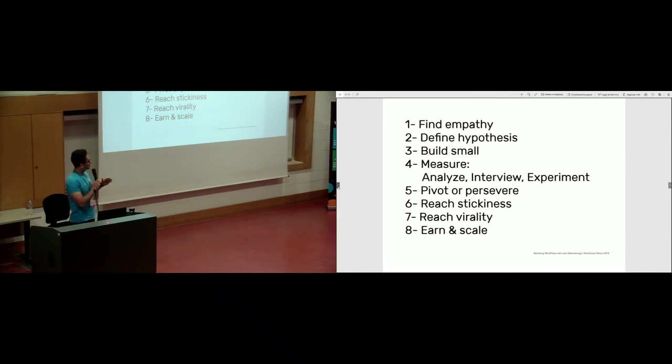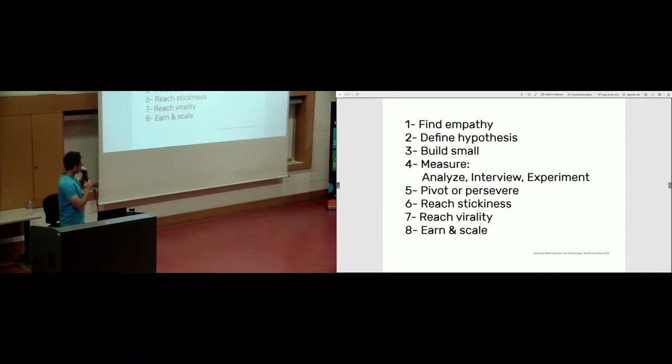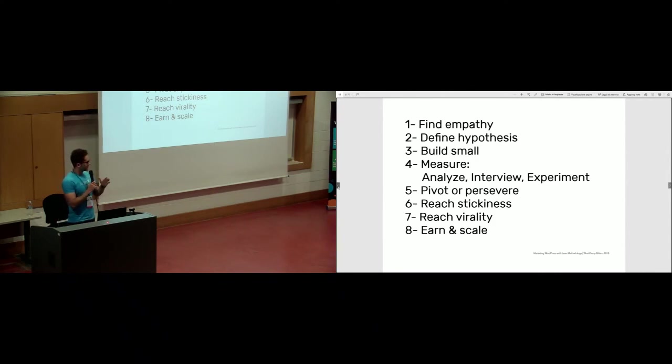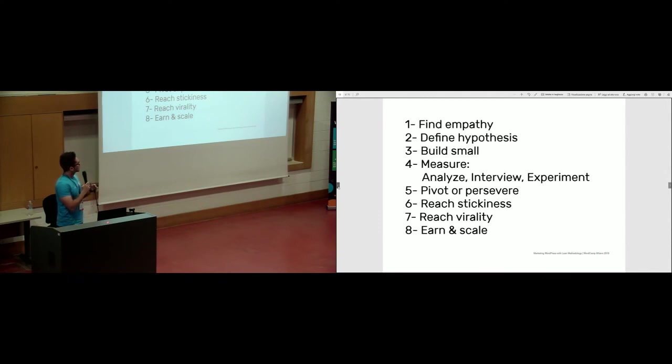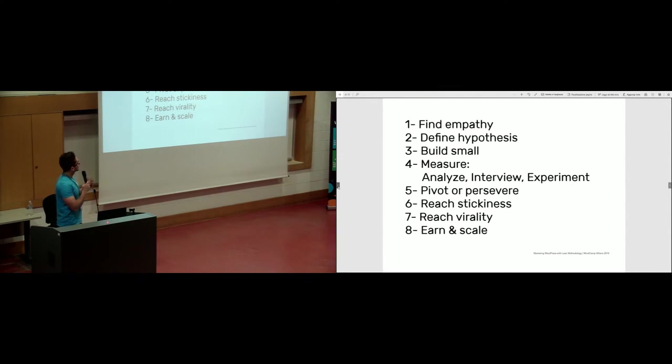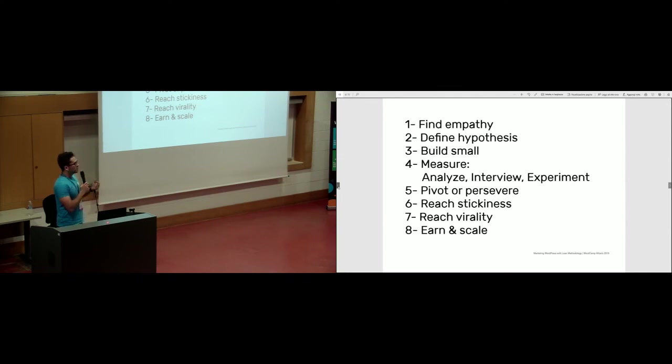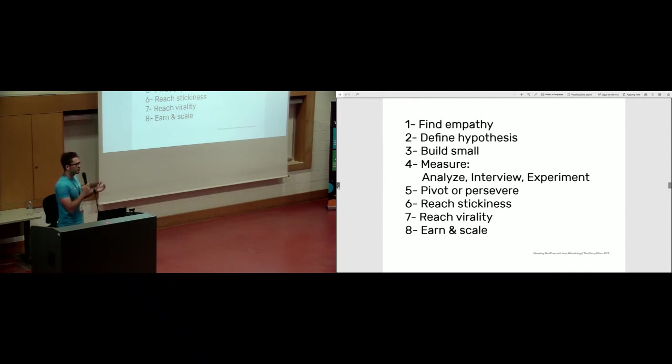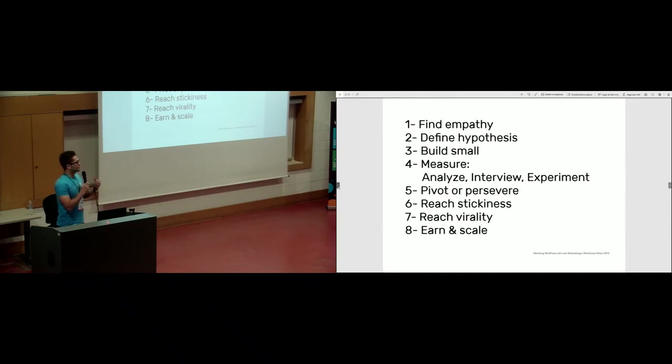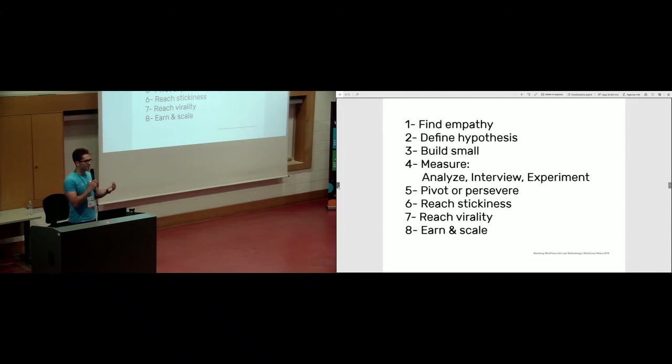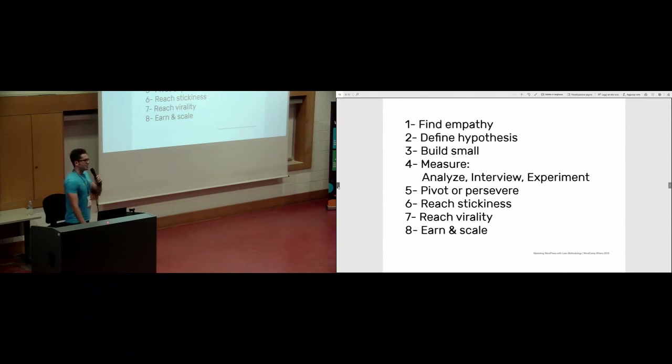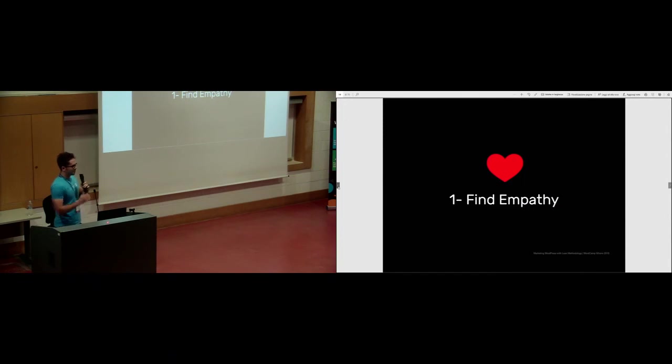There is also a second name for lean marketing that is quite popular. Maybe you have heard this more often. It's growth hacking. Lean marketing and growth hacking are the same thing. This process has eight steps. However, I have tweaked this a little bit. It starts with finding empathy, then we define a hypothesis, and then we build a small product based on this hypothesis, and then we measure what we built, make decision, and then pivot or persevere, then we try to reach stickiness, virality, and then we start to earn money.